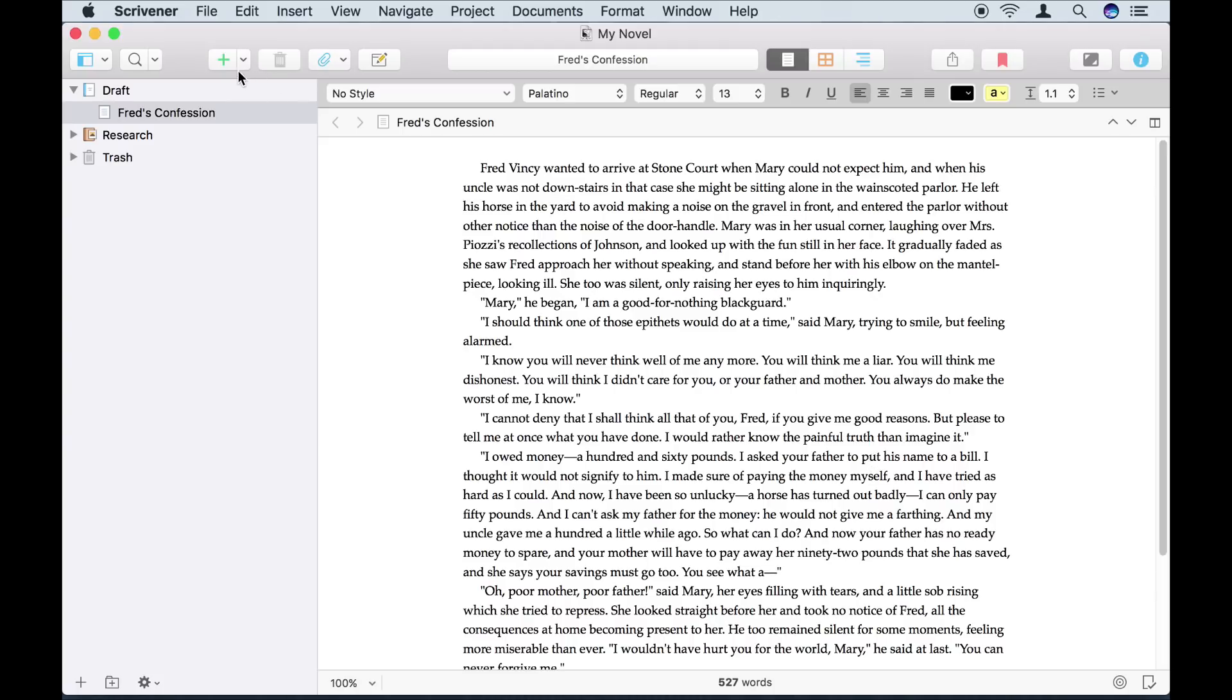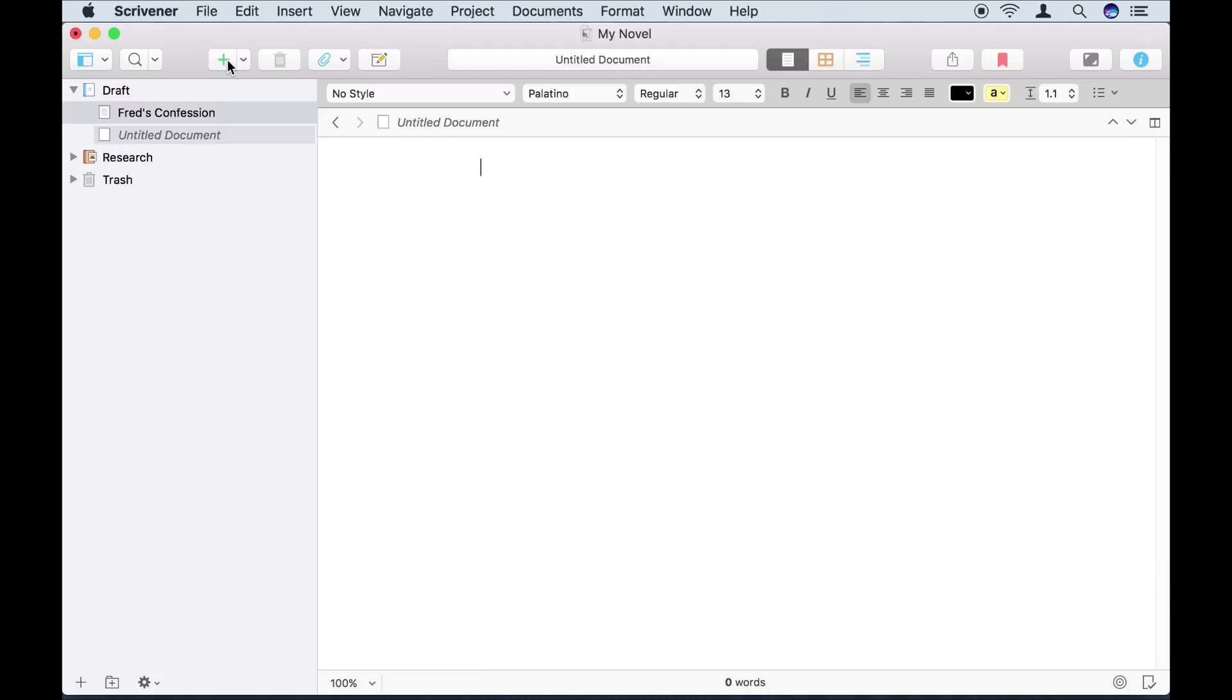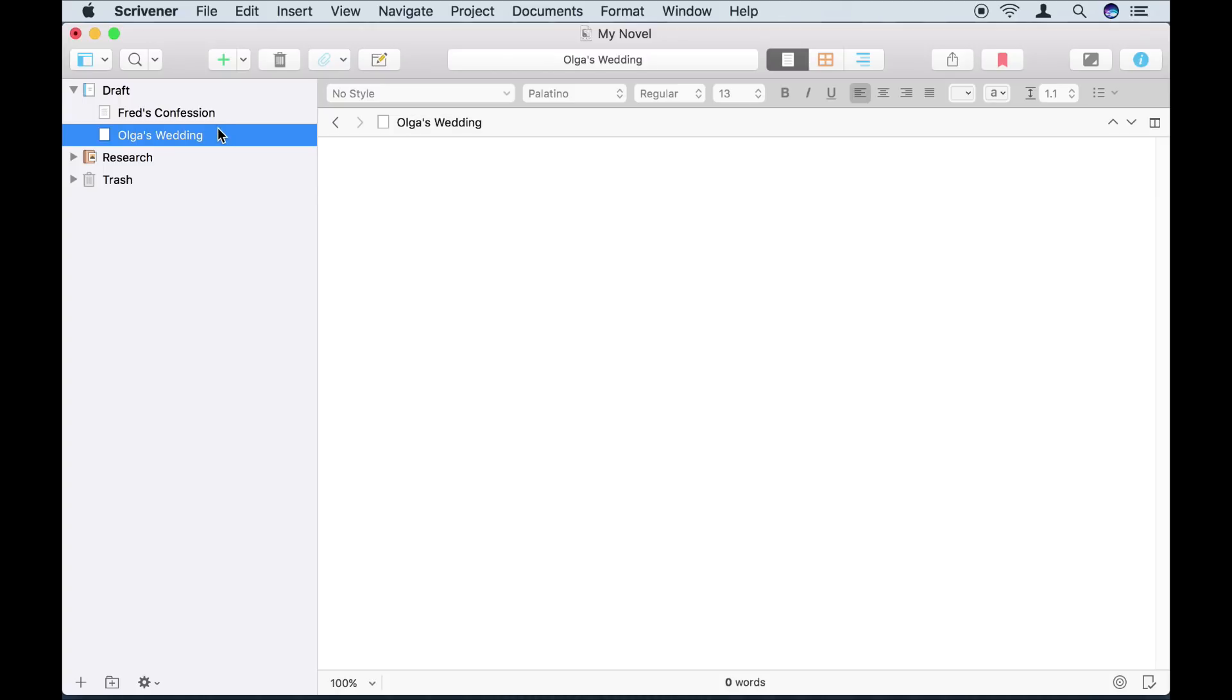To do so, I click on the Add button, and I get another blank document beneath whatever was selected in the binder. I can add a title, and now I'm ready to start typing out my new section.